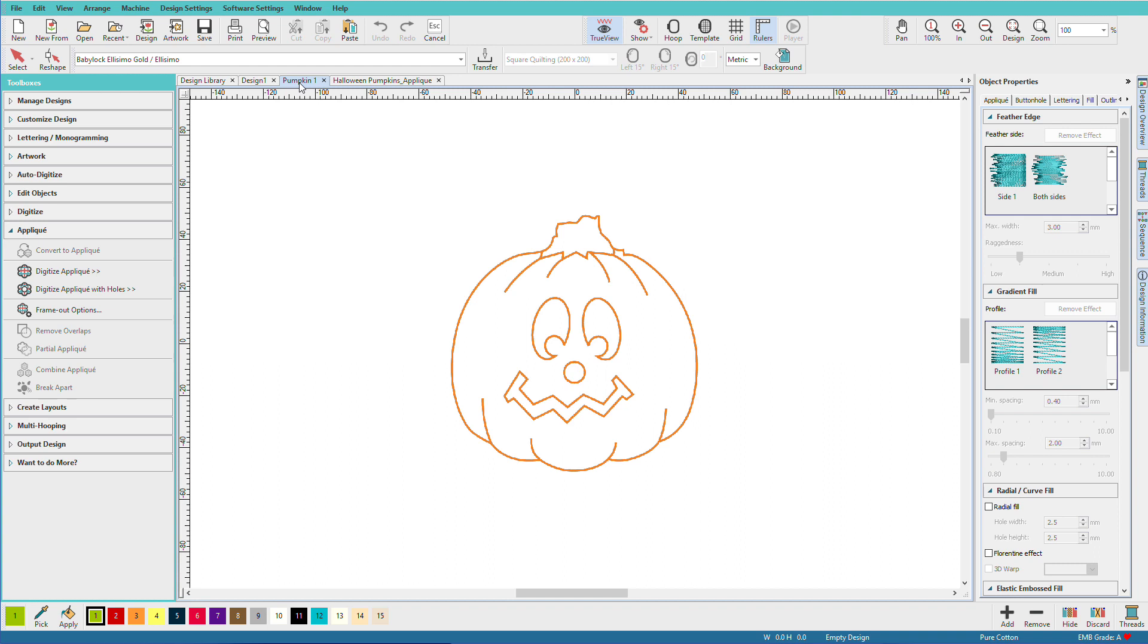So let's do this pumpkin. If my pumpkin is rather small, and this guy is about 4 inches maybe, I might want to just digitize the pumpkin and add his facial details later with satin or tatami fills. In that case, I'll use the digitize applique tool.